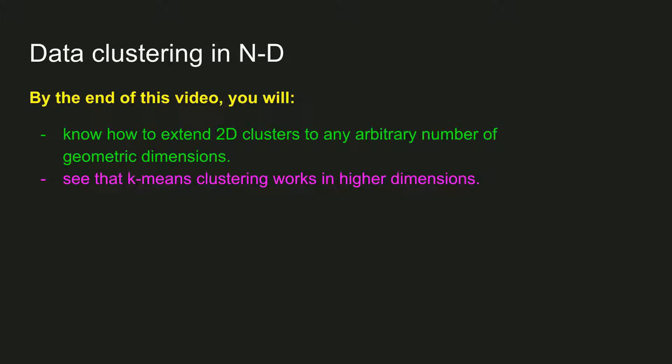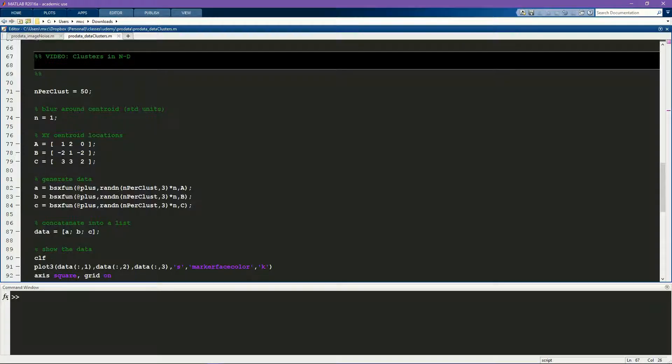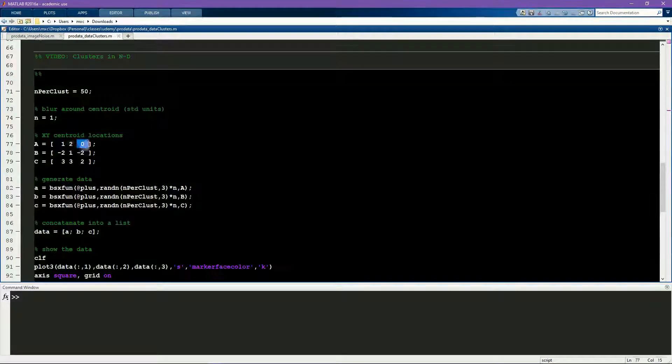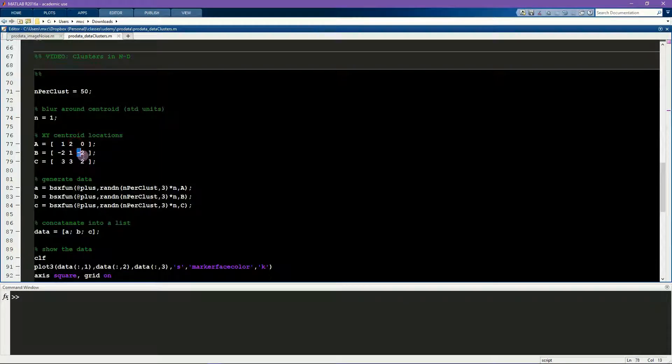I'll show you an example here in 3D, just because it's easy to visualize. So this code all looks very similar to the code from the previous video, except I've added a z dimension here instead of having only x and y.